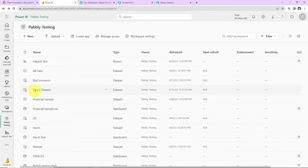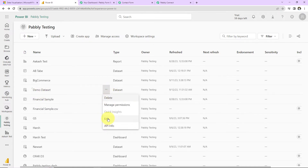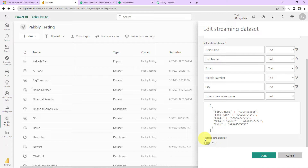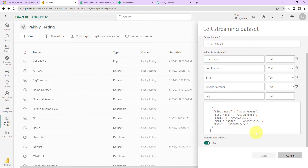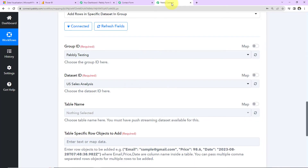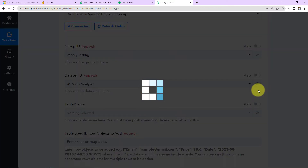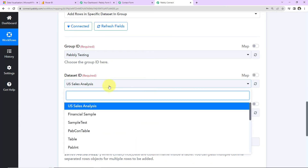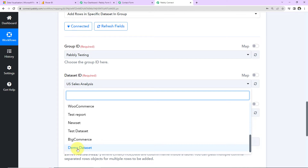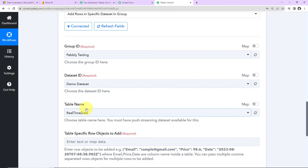We can see we have created Demo Dataset. Now I click on the three dots, go to Edit, and here we have Historic Data Analysis — I'm going to toggle this on and click on Done. Going back to Pabbly Connect, under Dataset ID I quickly refresh, and here we can see we have Demo Dataset — I'm going to select this. The table name has automatically been populated by the system.